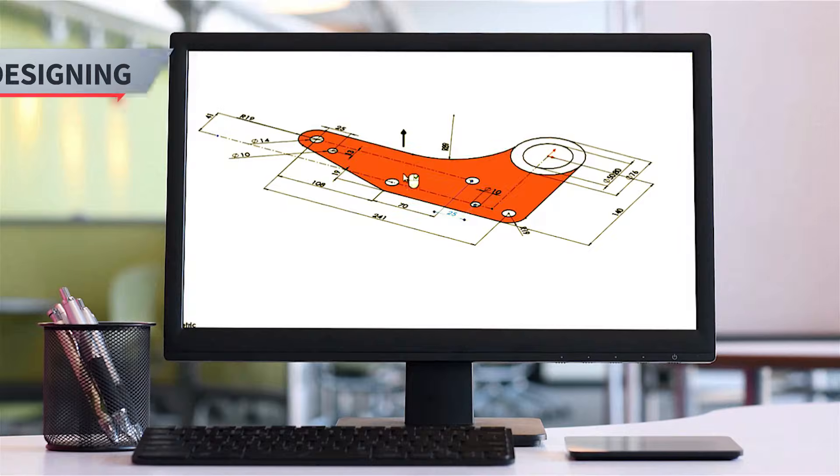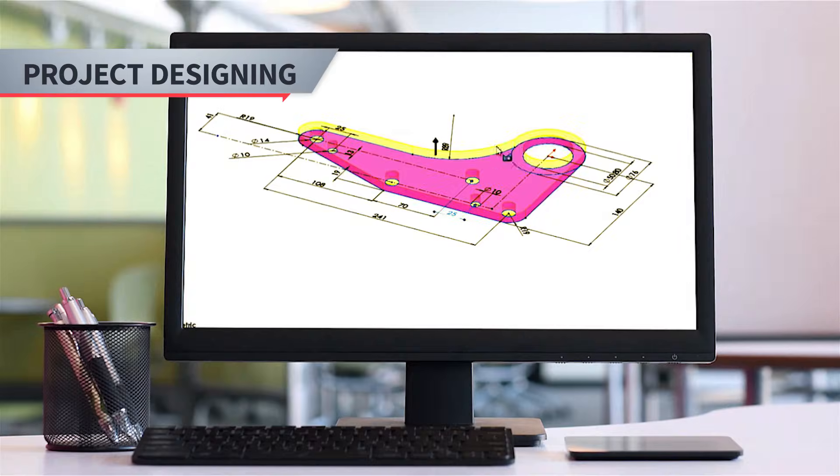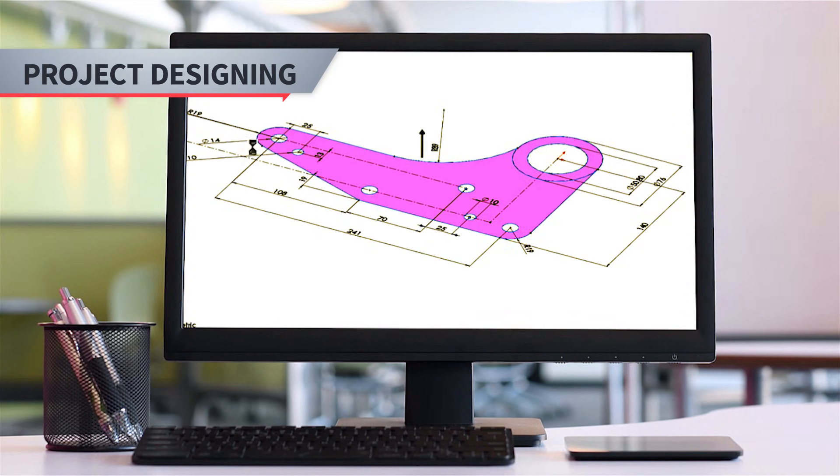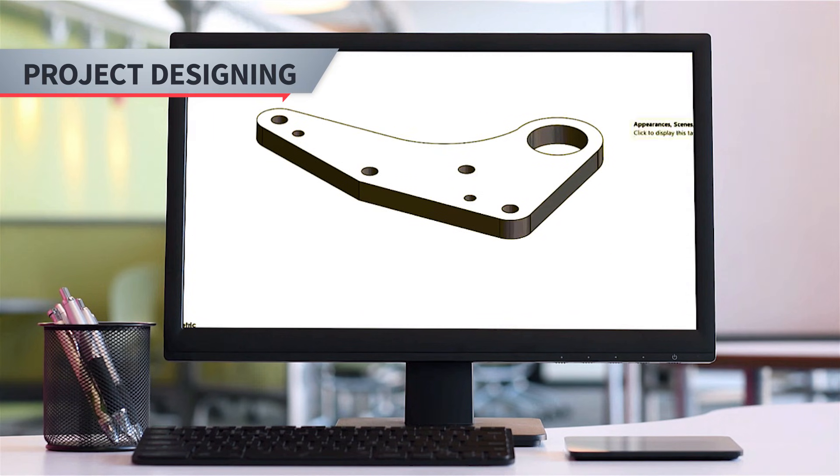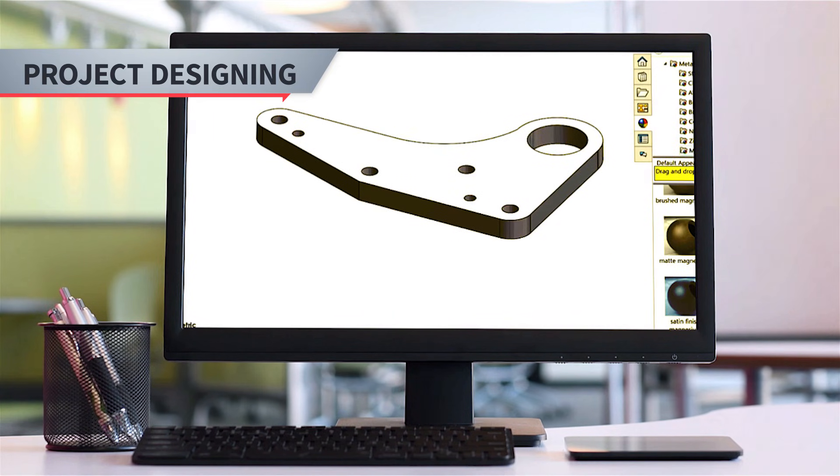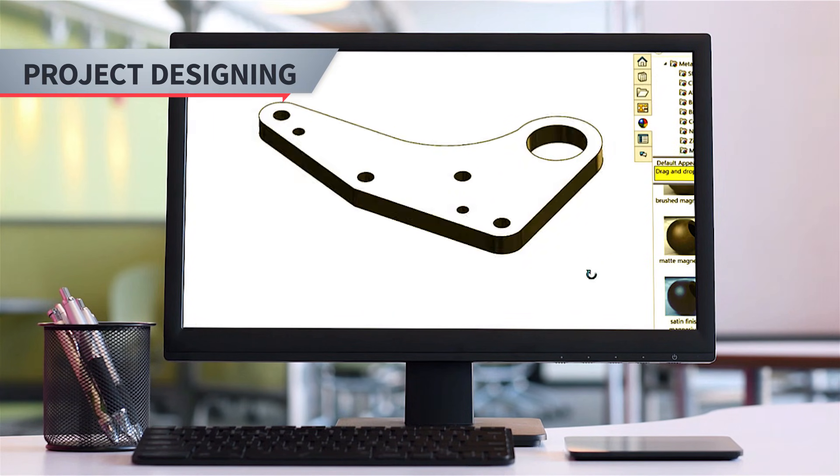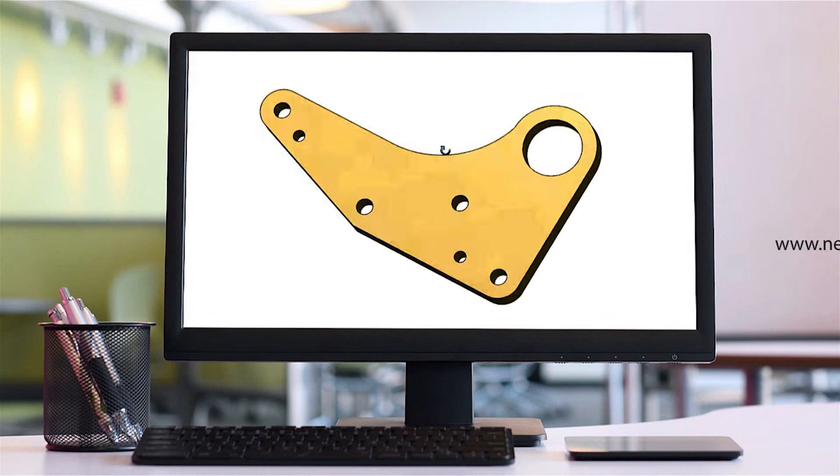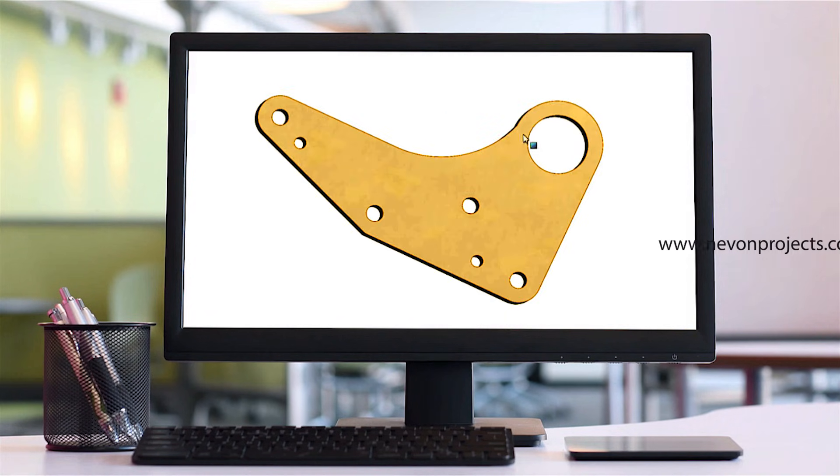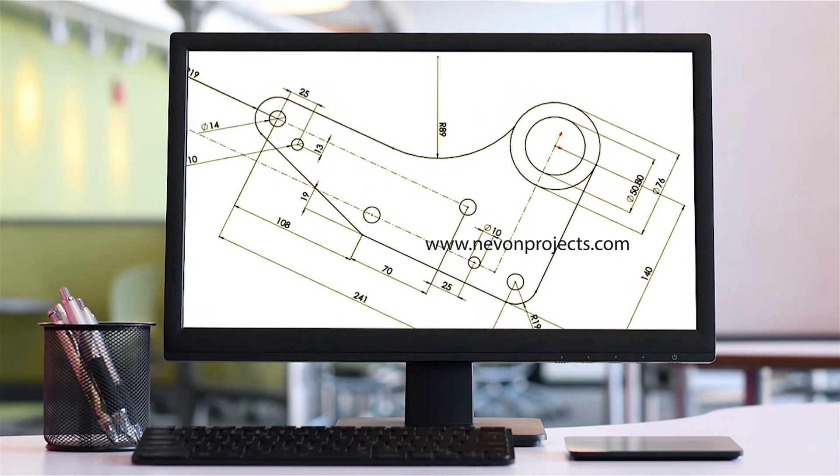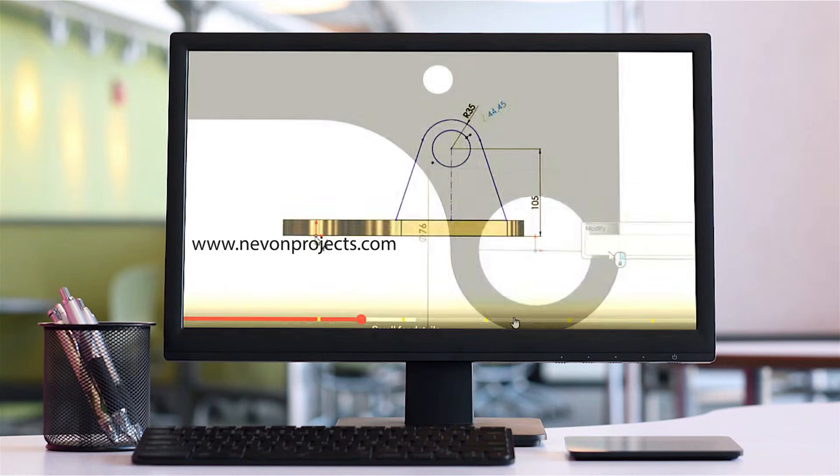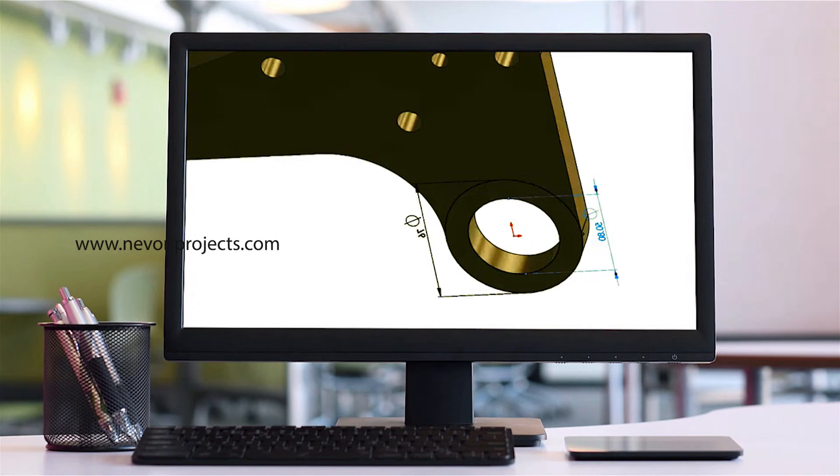Mechanical project development starts with designing. First you have to design the system in software or on paper, and after that you can start fabrication. If you create or fabricate a system without designing, there is no guarantee it will work as intended.